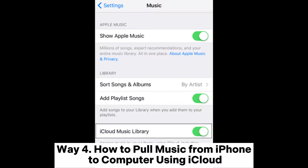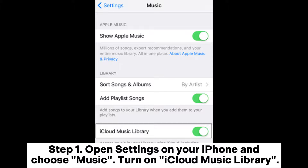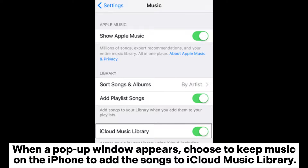Way 4: How to pull music from iPhone to computer using iCloud. Step 1: Open Settings on your iPhone and choose Music. Turn on iCloud Music Library. When a pop-up window appears, choose to keep music on the iPhone to add the songs to iCloud Music Library.